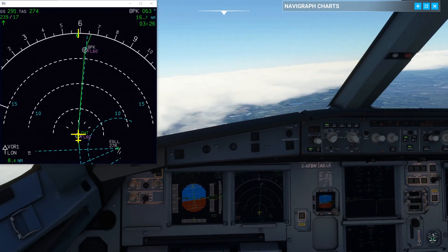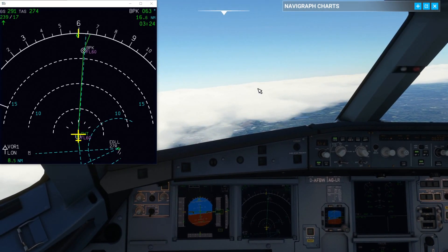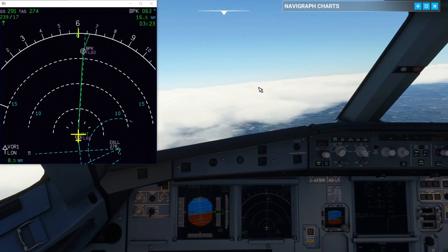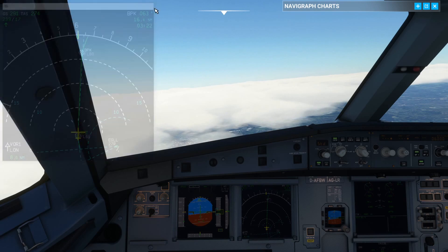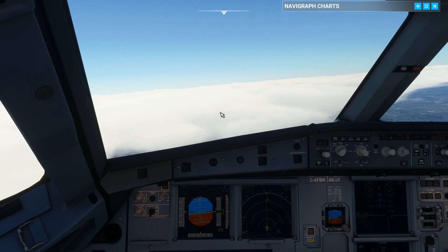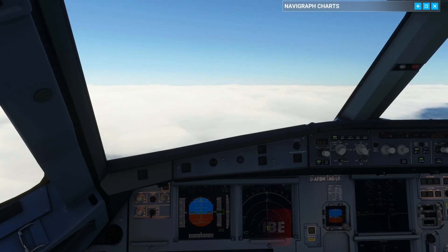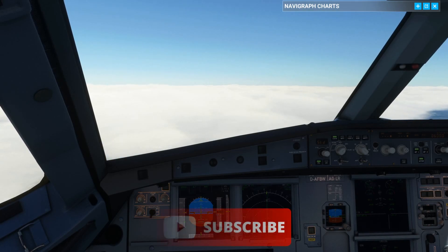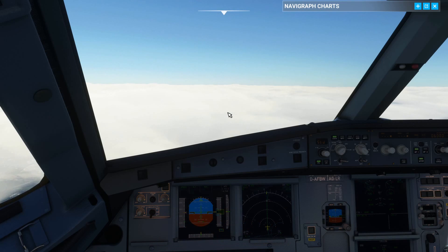And that is your standard instrument departure. If you have any questions on standard instrument departures, leave them in the comments below. Hope you enjoyed this video — give us a like, consider subscribing for the next one, and let me know what you'd like to see from the channel. Thanks for watching.